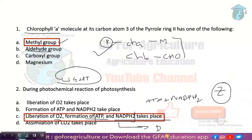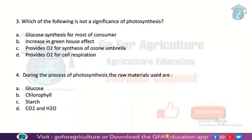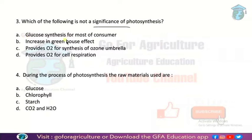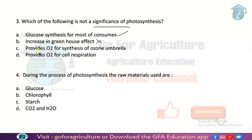The answer is option C. Next: which of the following is NOT a significance of photosynthesis? Option one — glucose synthesis for most consumers (C6H12O6). Option two — increase in the greenhouse effect — no, photosynthesis reduces CO2. Option three — provides oxygen for cell respiration — yes. So the answer is option B.